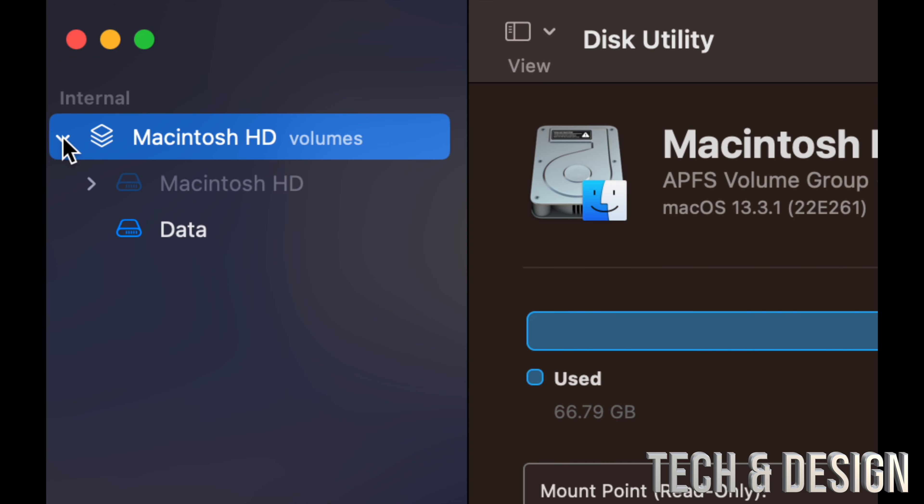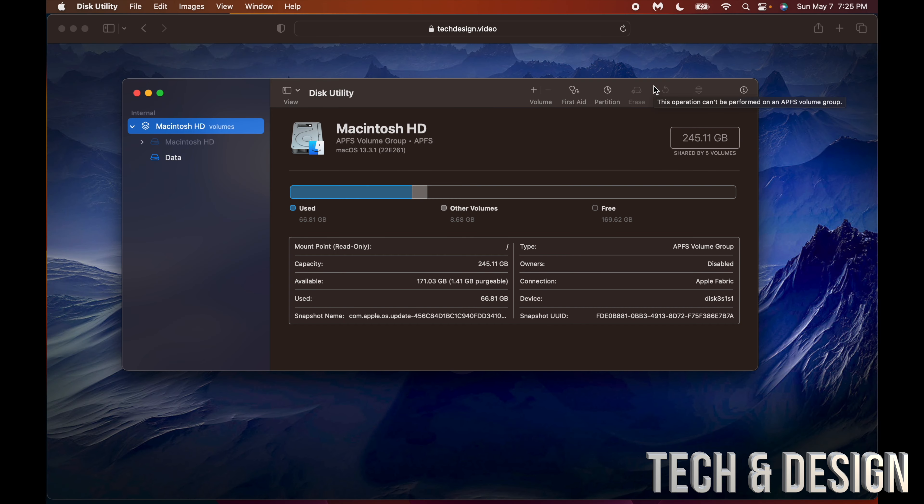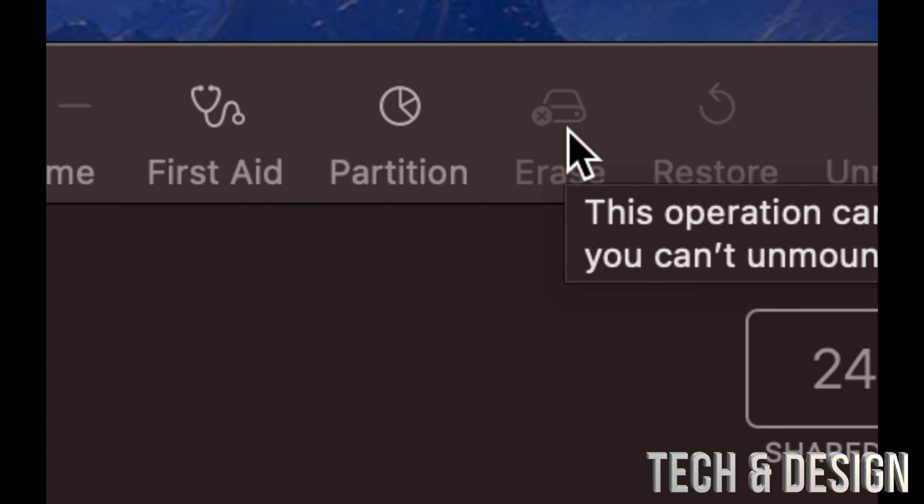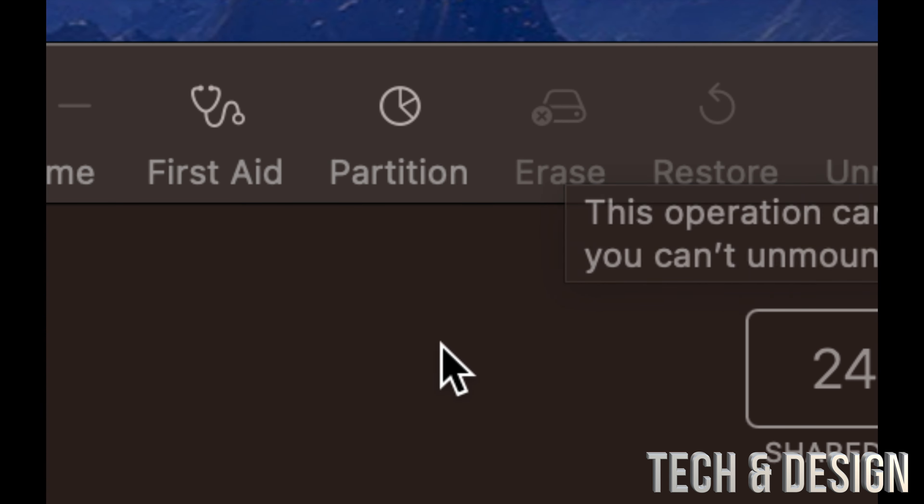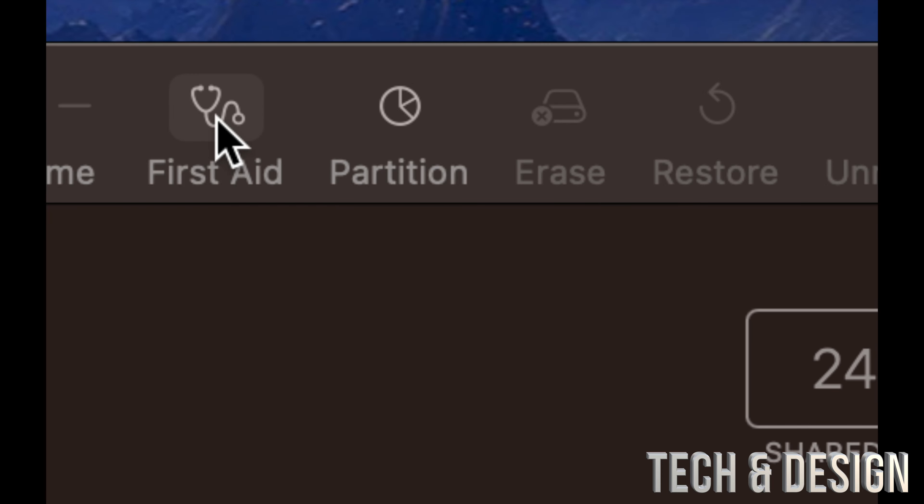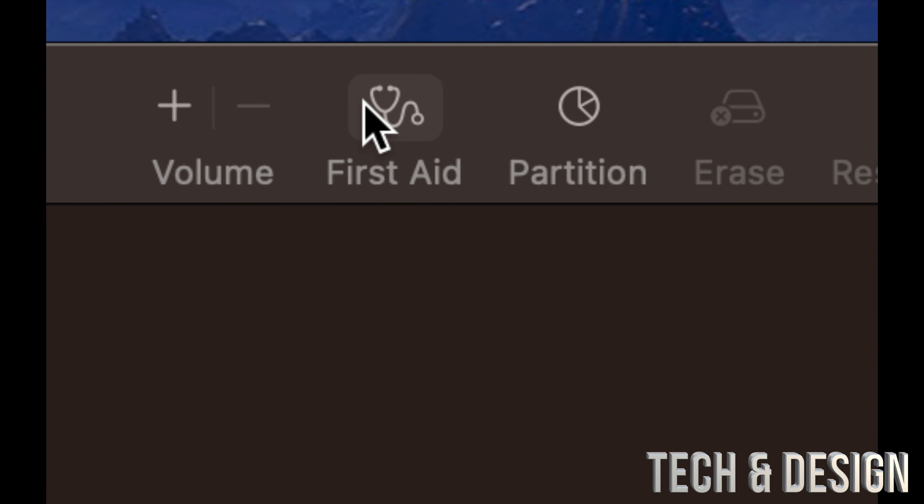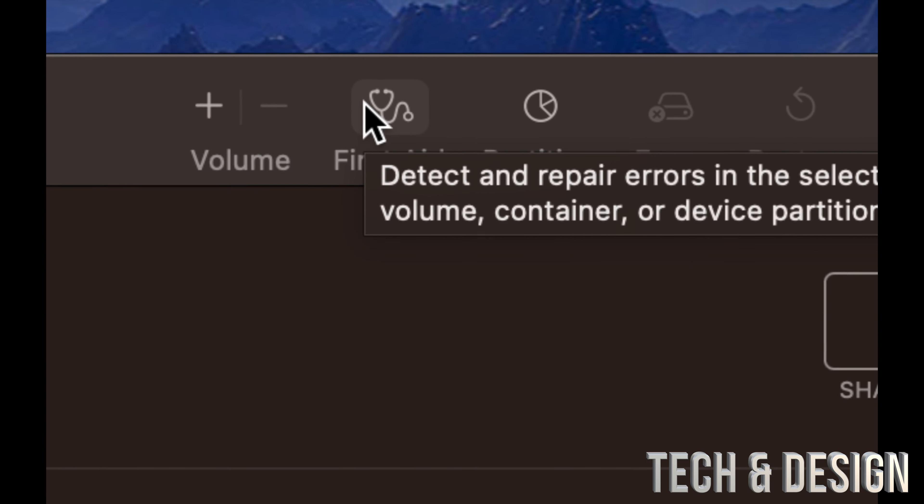Once you open it up you're going to see this and you're going to see Macintosh HD. If you click down you're going to have these options. Just make sure to select the first one, and something I want to highlight is to never press erase. Erase will delete everything from your storage, so don't do that.